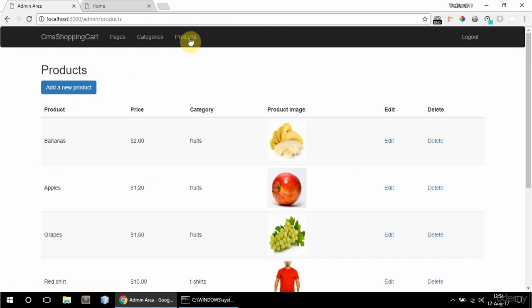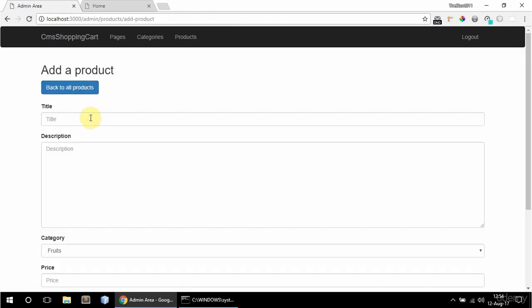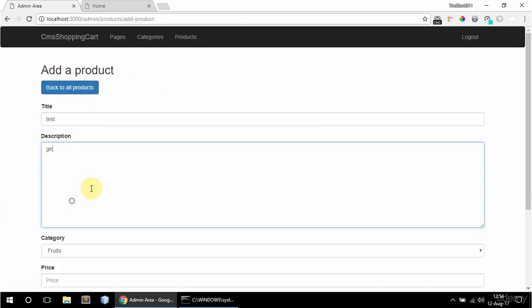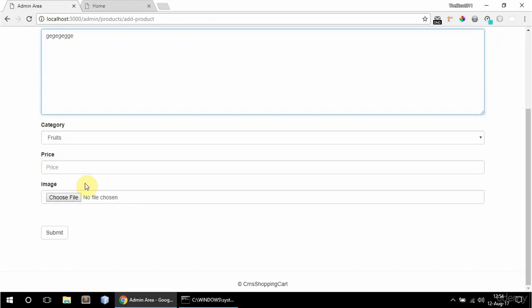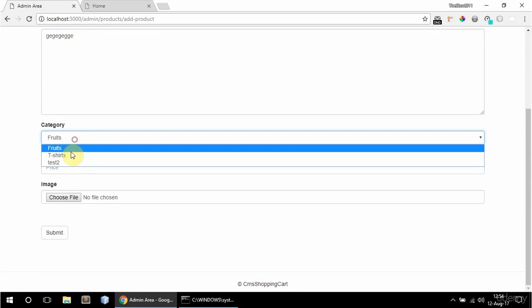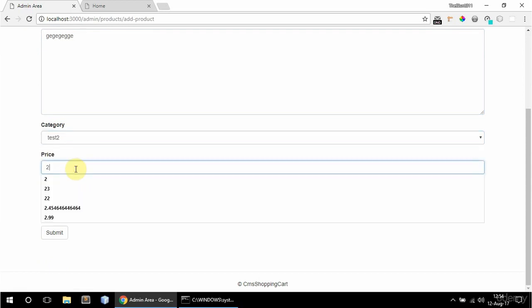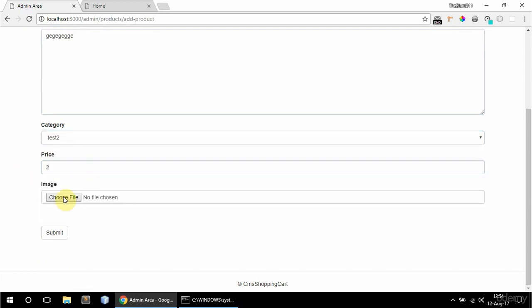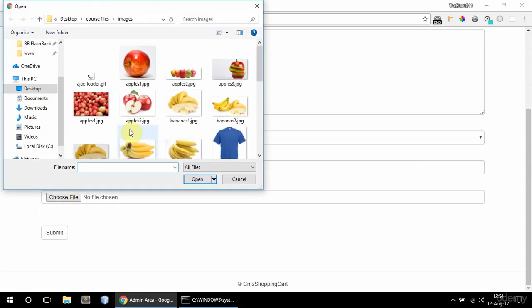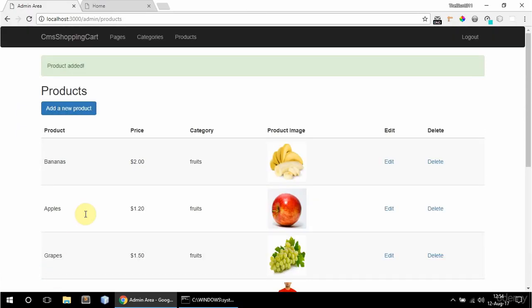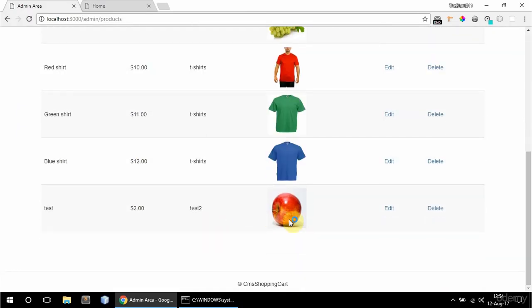And if I go to products I can add a new product. So I'm going to say test and some gibberish for description. Category can be test 2. Price 2. And I'm going to choose an image. Say this apples one. And if I submit that. Here it is now.